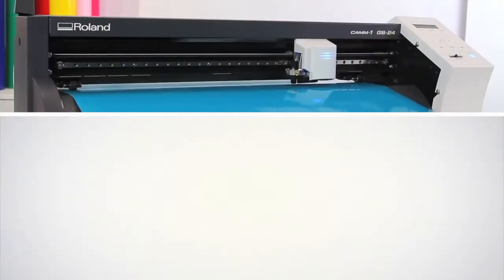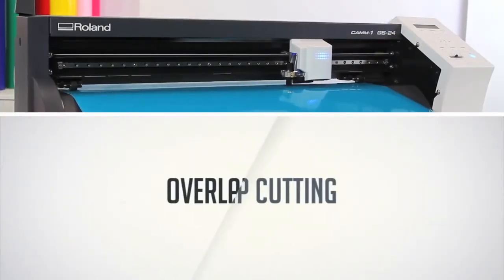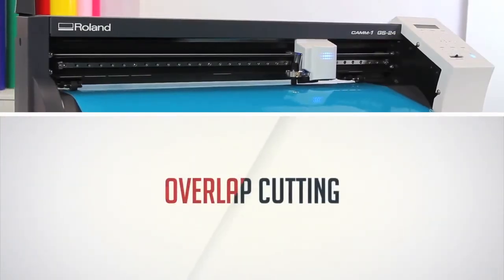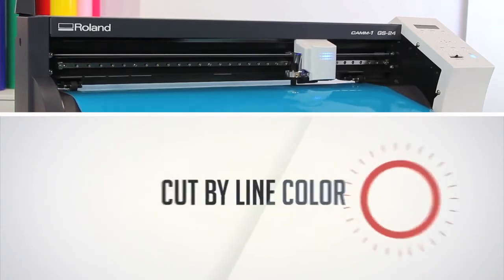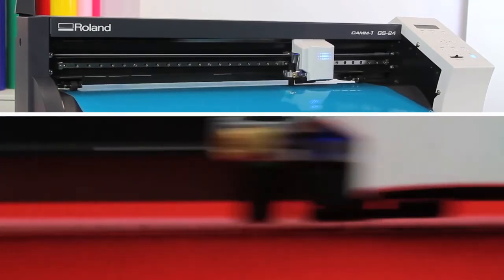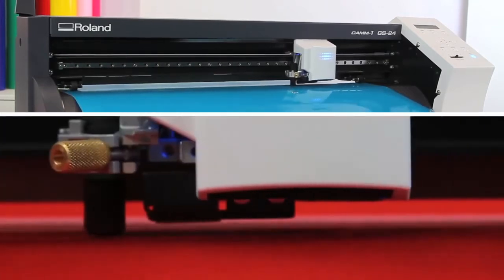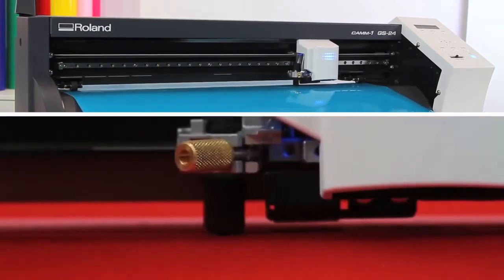With advanced features like overlap cutting and the ability to cut by line color, the GS24 makes once complicated workflows a cinch.